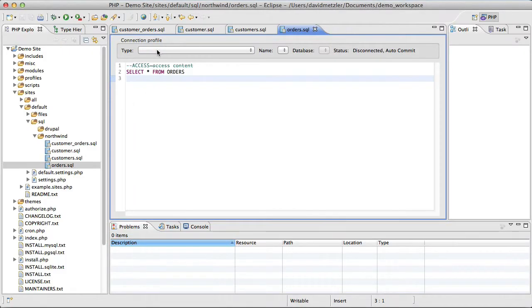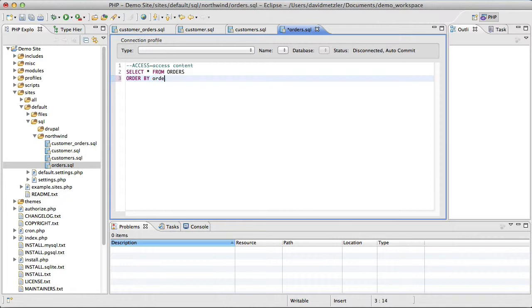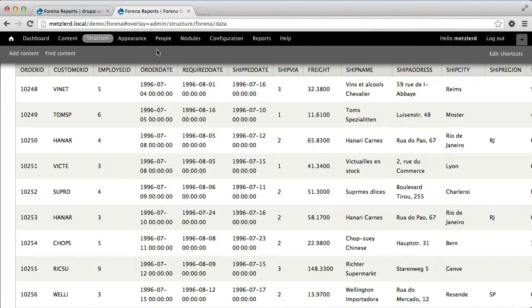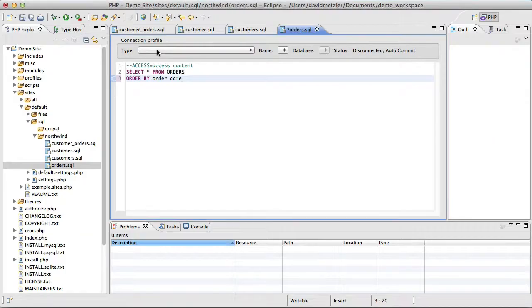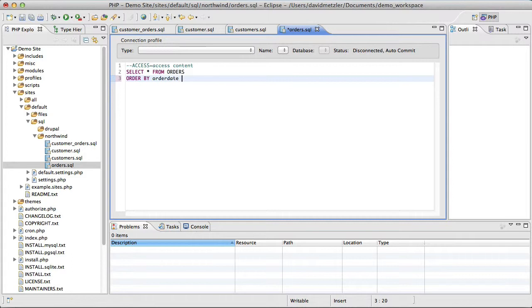And maybe I'm going to add an order by clause here. In this case, I'll use order date. Oh, it's no underscore. So order date descending so that it shows me the most current order, recent orders first.